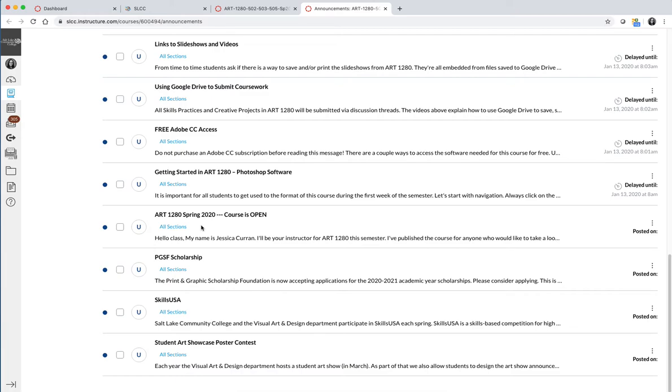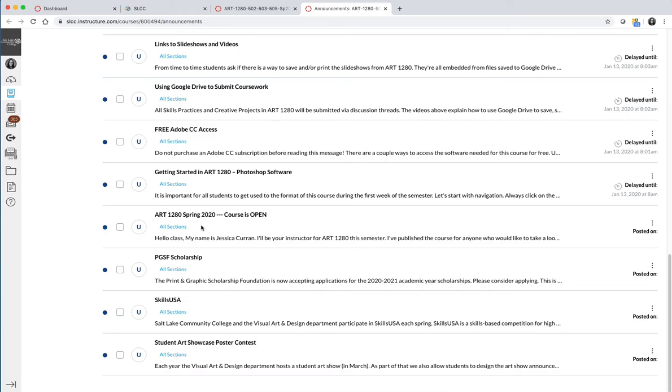What's important about the announcements tab is that the first thing you should do every time you log into the course is read any new announcements. I like to send out a weekly announcement, so if you're taking a class from Jessica, you will receive a weekly announcement either on Sunday night or on Monday morning that says, hey, it's week seven and this is what we're doing on week seven.